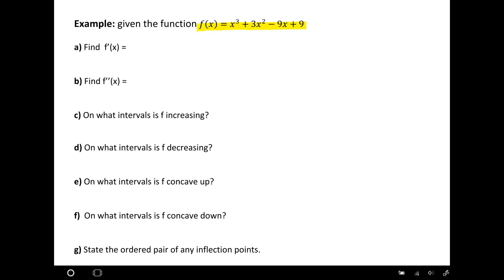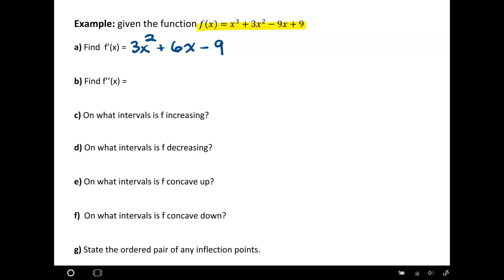We're going to start by getting the first derivative — just a simple power rule. Starting with x cubed, that's 3x squared. Then 3 times 2 gives 6x, and then minus 9. So there's our first derivative. For the second derivative, we take the derivative of our first derivative, giving us 6x plus 6.